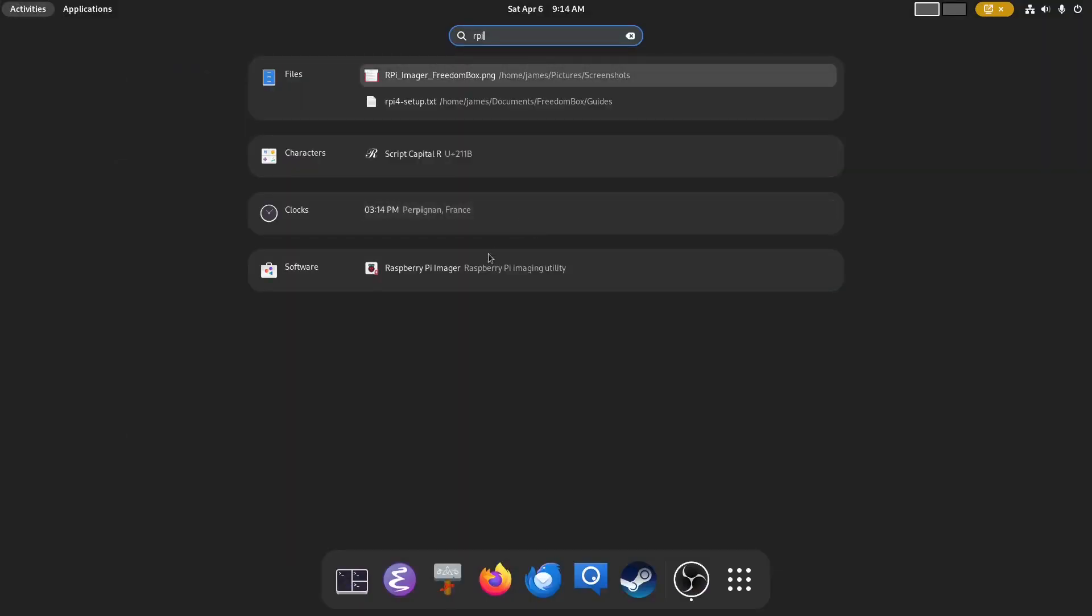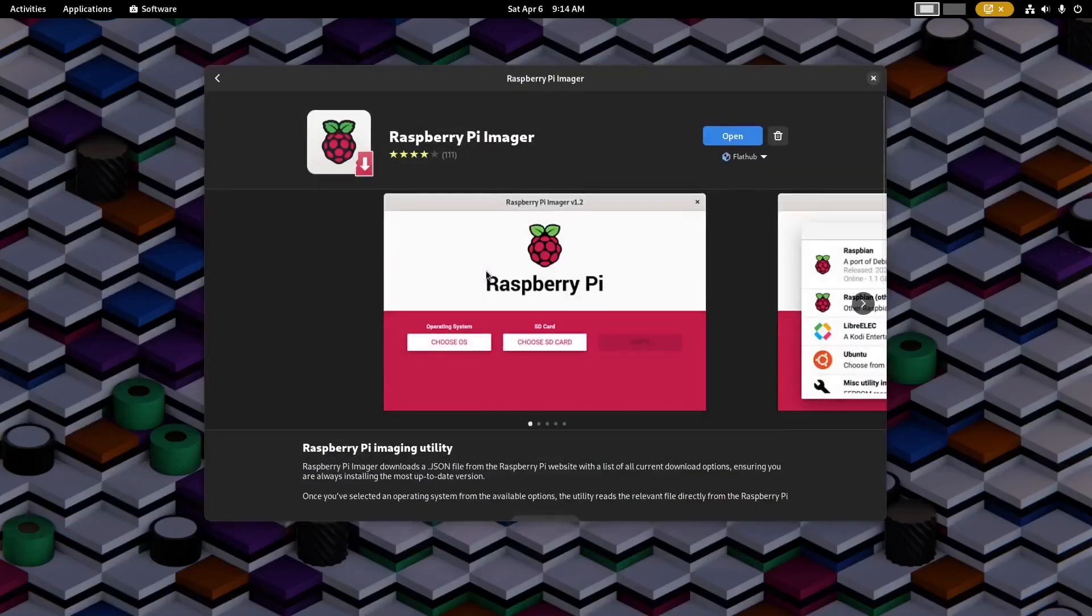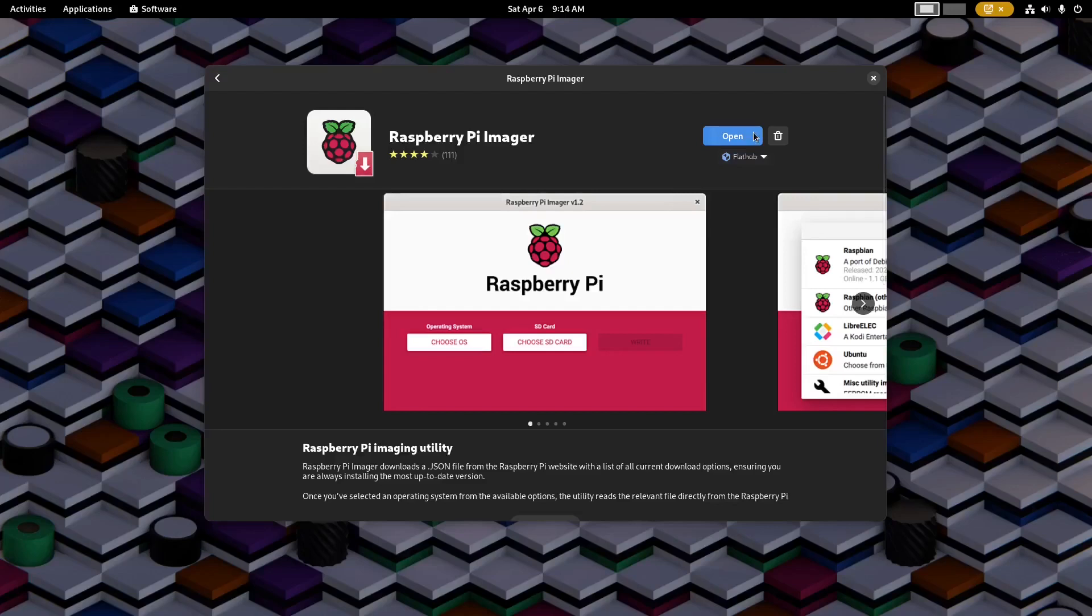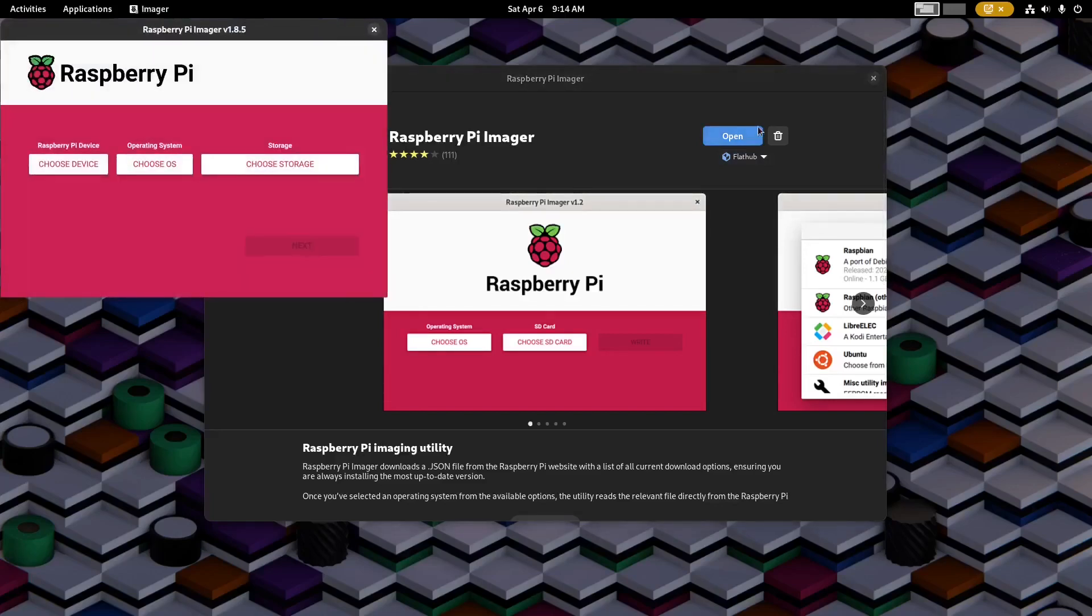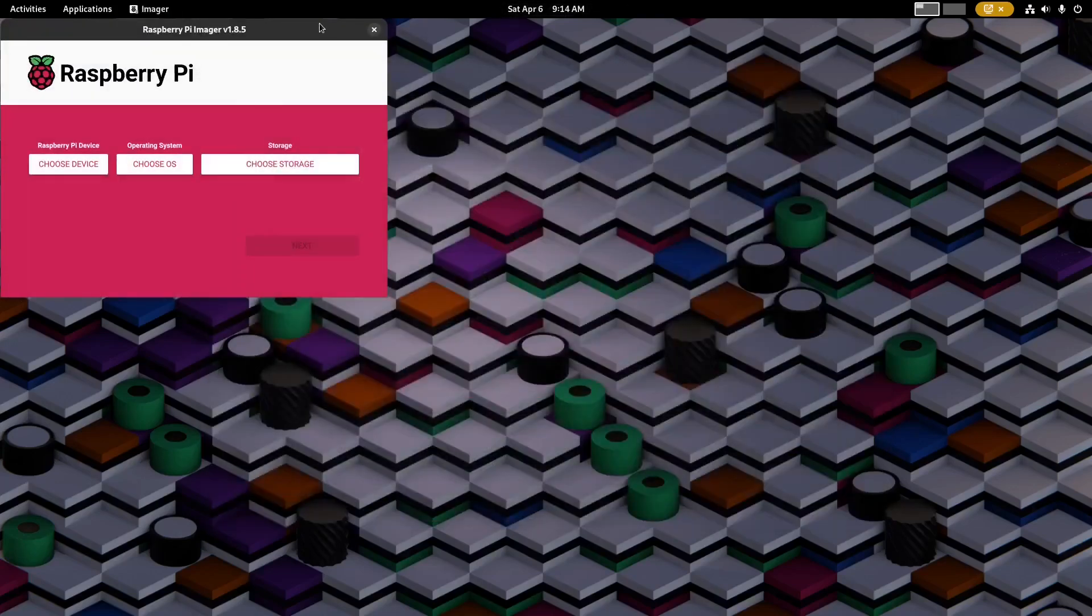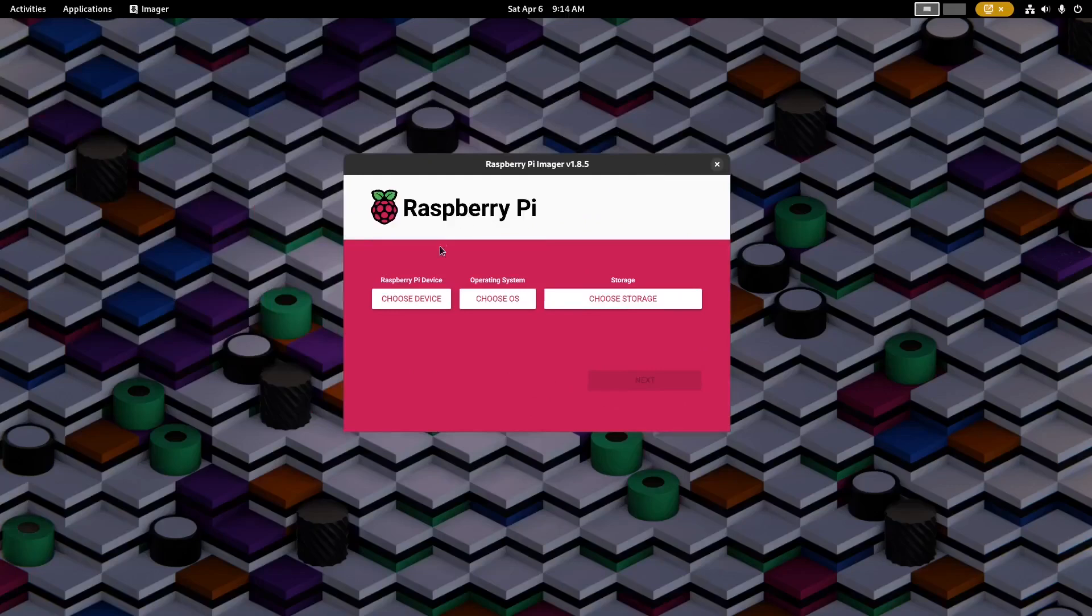So first I'm going to open a program called Raspberry Pi Imager. This is the program that we'll use to write the operating system image to the SD card. This program is available on any operating system.